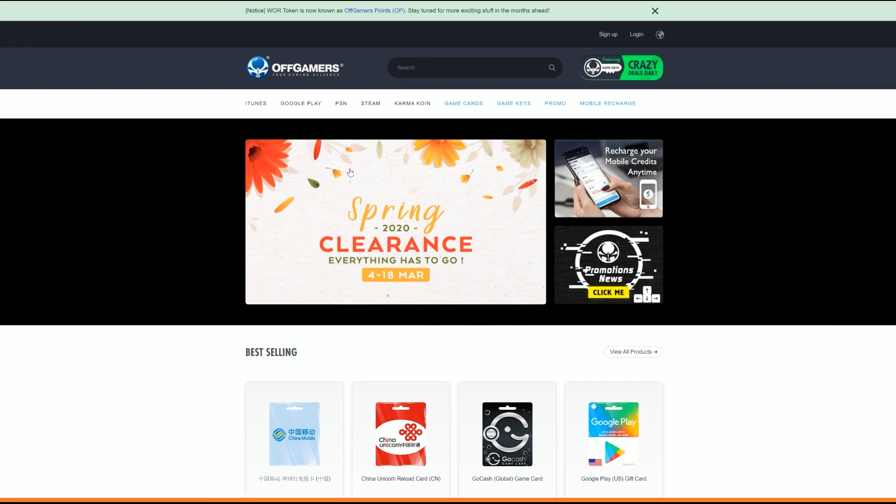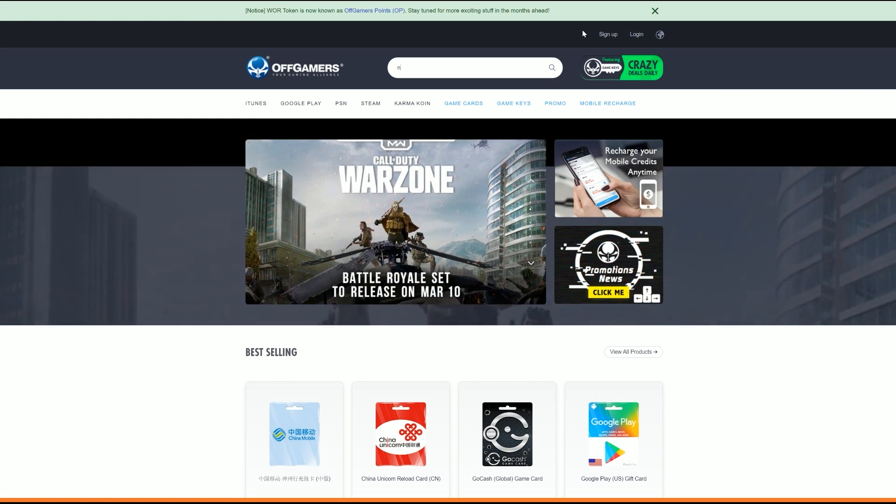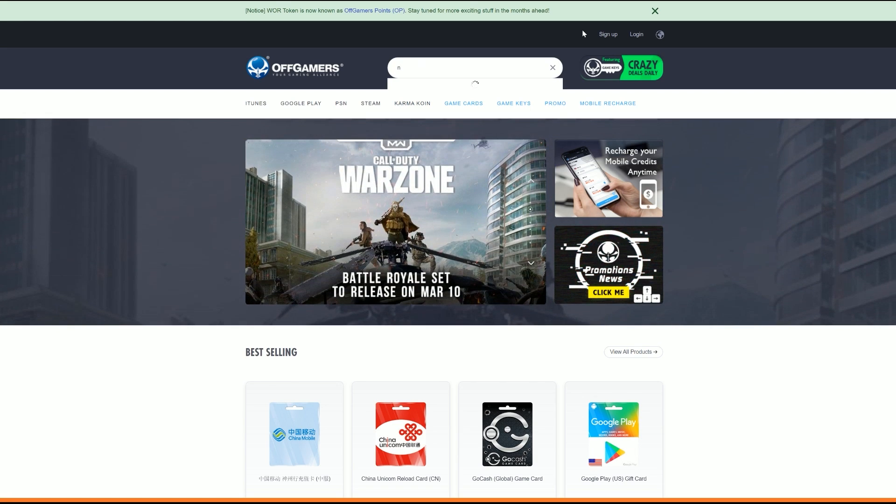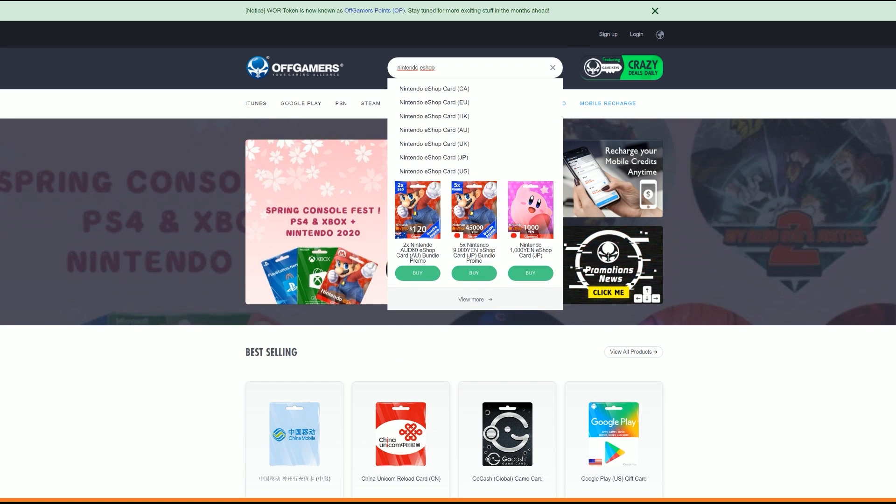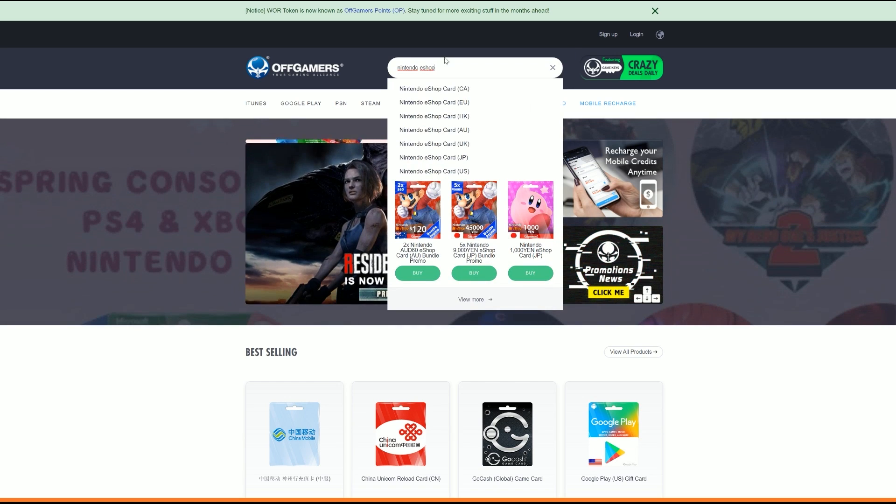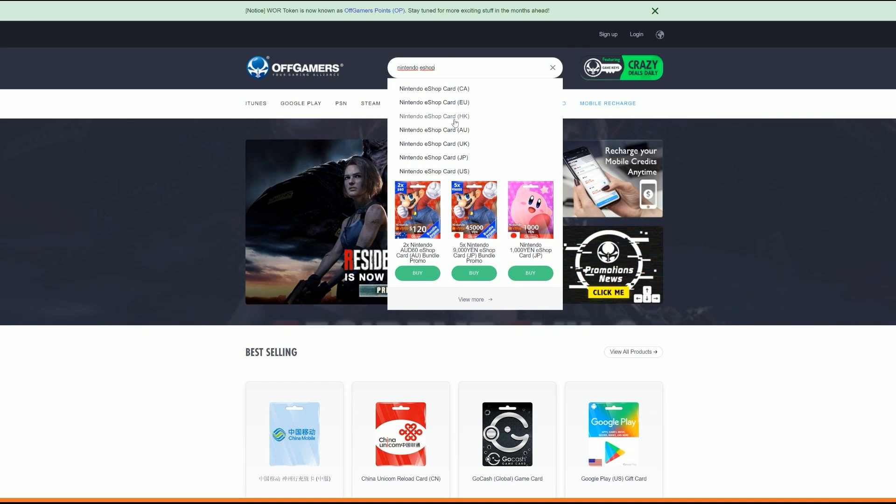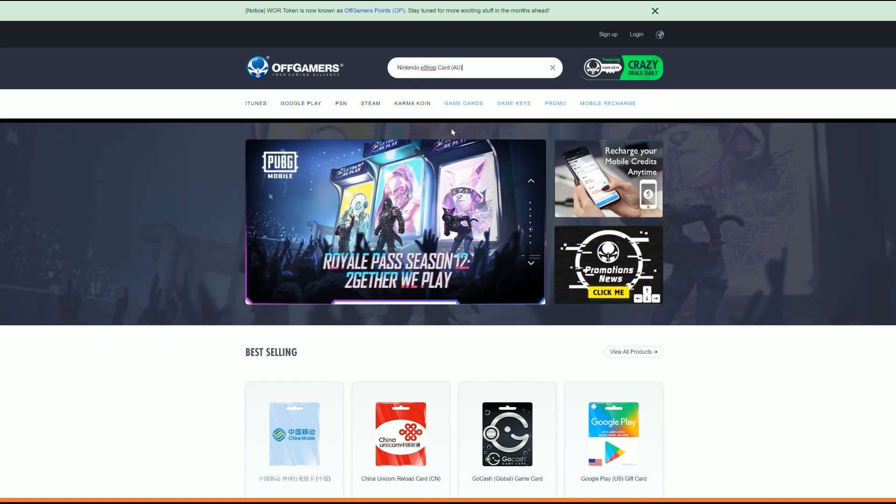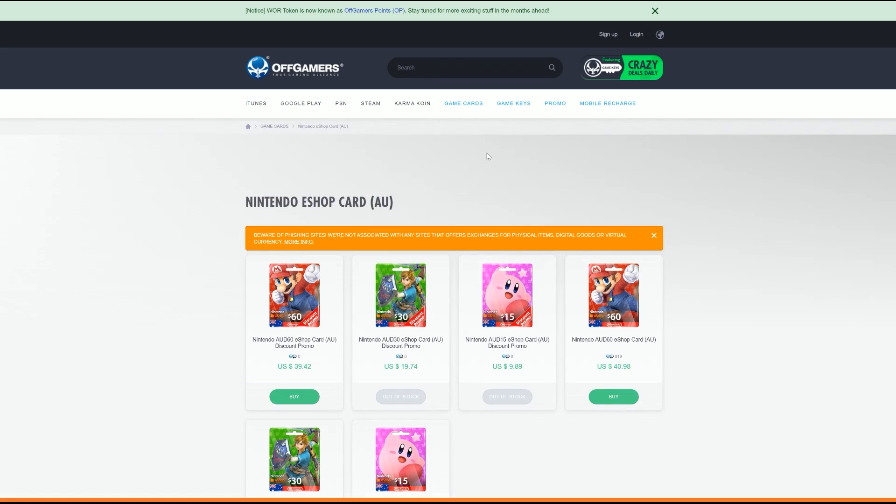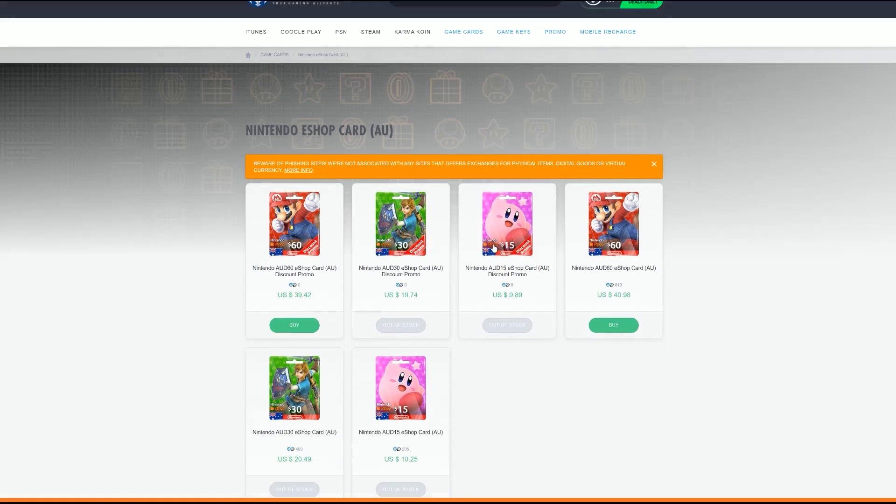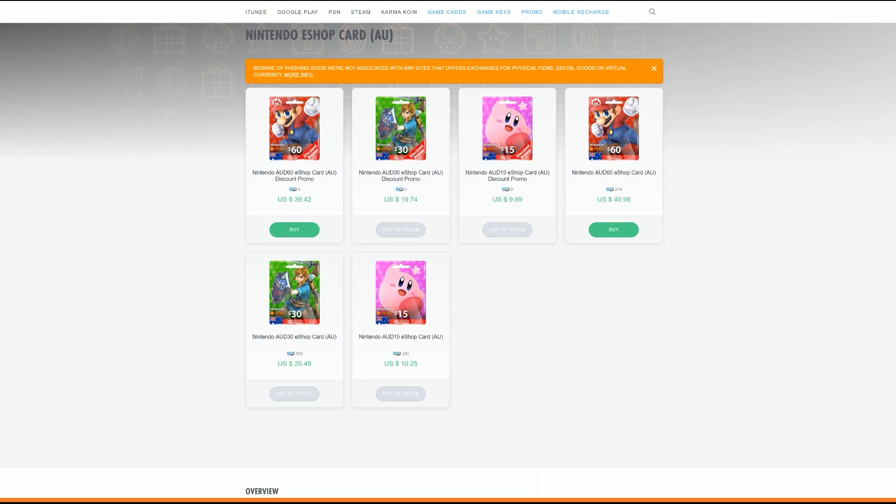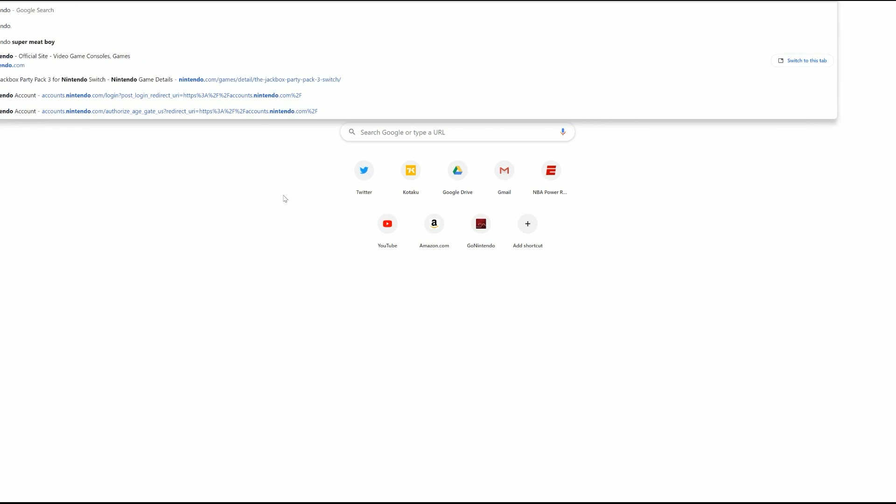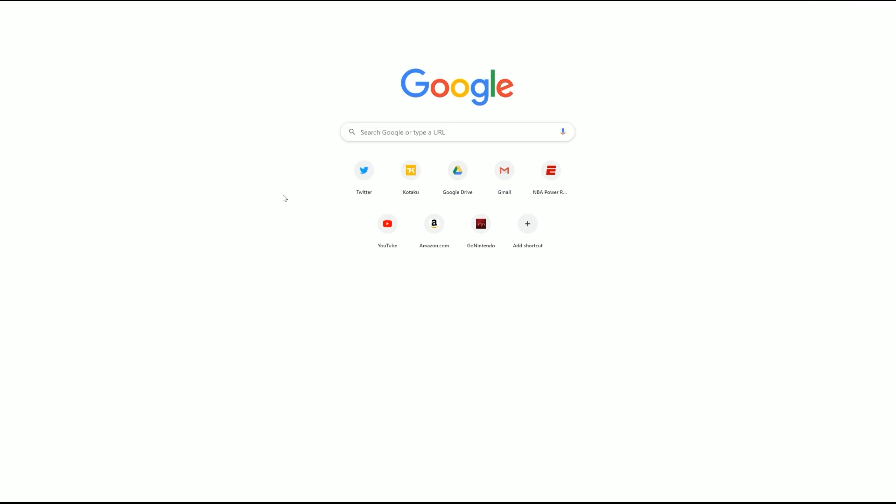So here on Off Gamers, they sell all sorts of point cards. We obviously want Nintendo eShop point cards and they have them for all sorts of different regions, but we're going to want to pick Australia. So you'll scroll down the list, click on Australia, and they have different point cards which show the Australian denomination and then how much it costs in your denomination. So for me, it's US dollars. And they've got this $60 Australian point card that costs roughly $40 US.